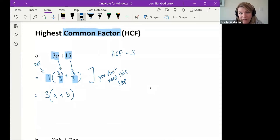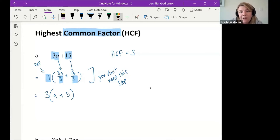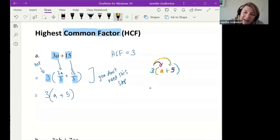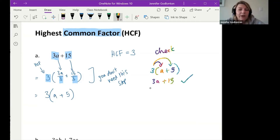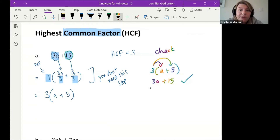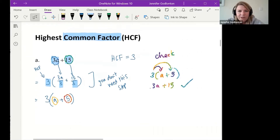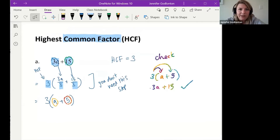The cool thing with factorization is you can always check your answer by re-multiplying on the side. If you re-multiply 3(a + 5) you get 3a + 15, which matches the original question — so we know we're correct. Also, if we have two terms that we are factorizing, we need two terms inside our brackets.